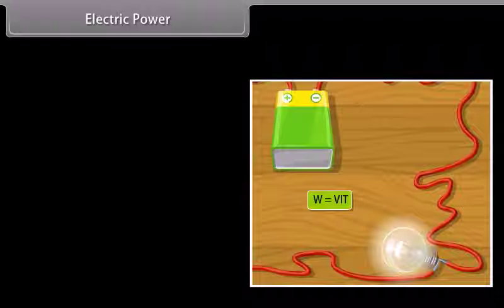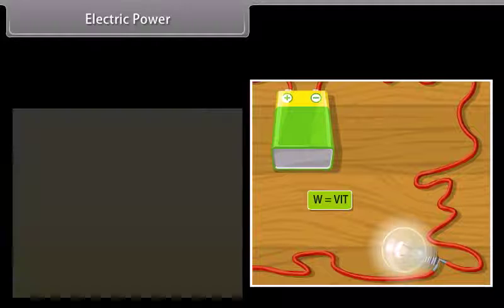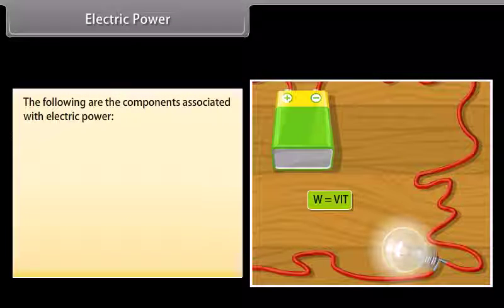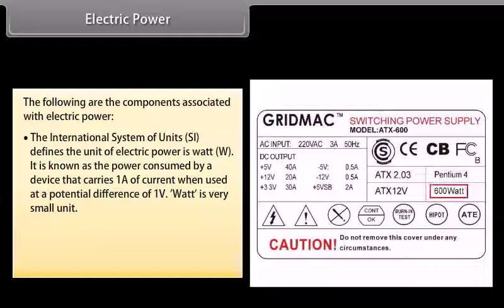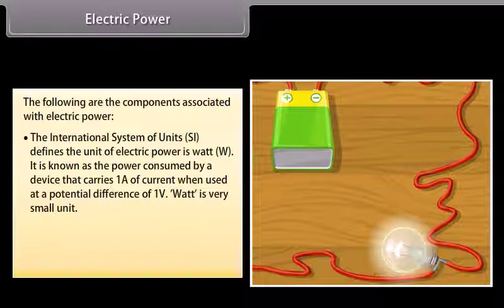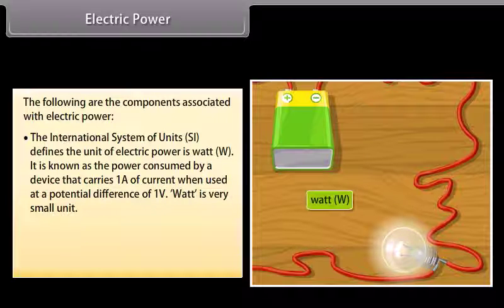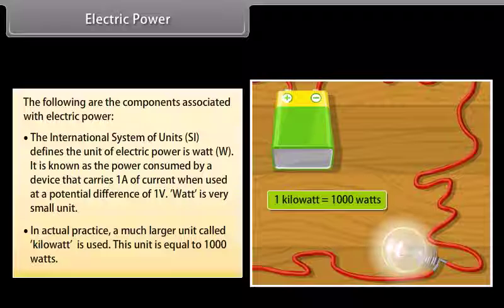Electric power is the rate at which electric charge is transferred by an electric circuit. The SI unit of electric power is the Watt (W), defined as the power consumed by a device that carries 1A of current when used at a potential difference of 1V. Since a Watt is a very small unit, in actual practice a much larger unit called the Kilowatt is used, which is equal to 1000 watts.